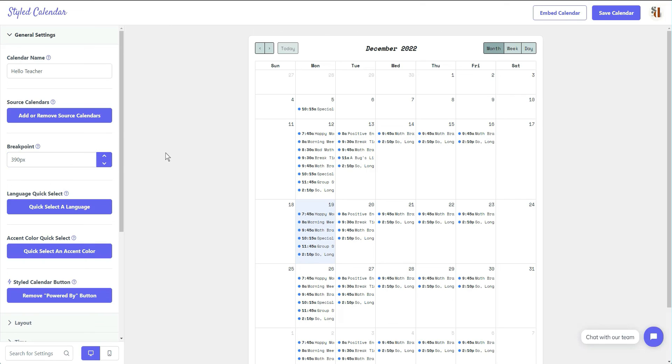All right, so while this video was short, I do hope it was informative. Let me know if you give Styled Calendar a try and how it works out inside of your Google site. And of course, thanks so much for watching and laters.